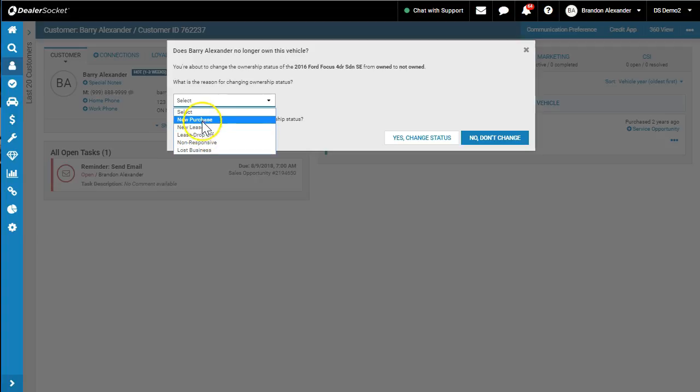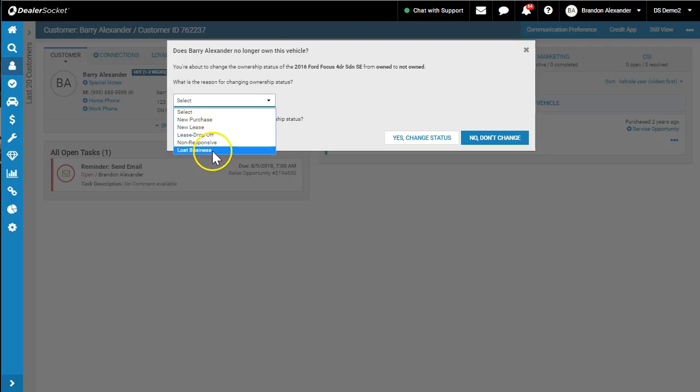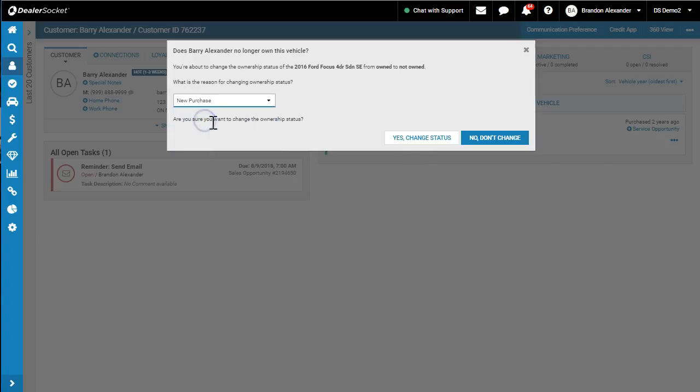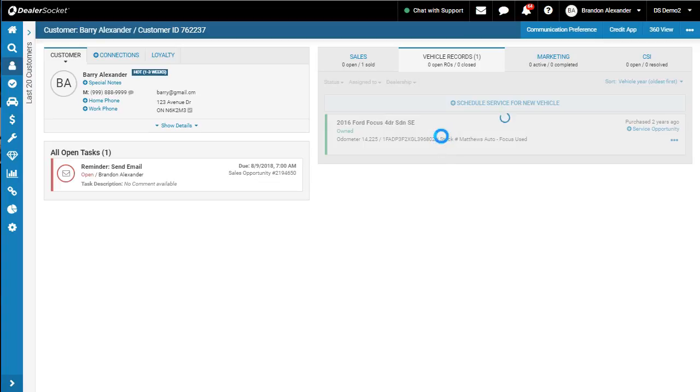So the top two are for your store. Drop off at your store and didn't purchase it. Now, I'm responsible for lost business. So in this case here, we're going to go new purchase. And I'm going to go change status.